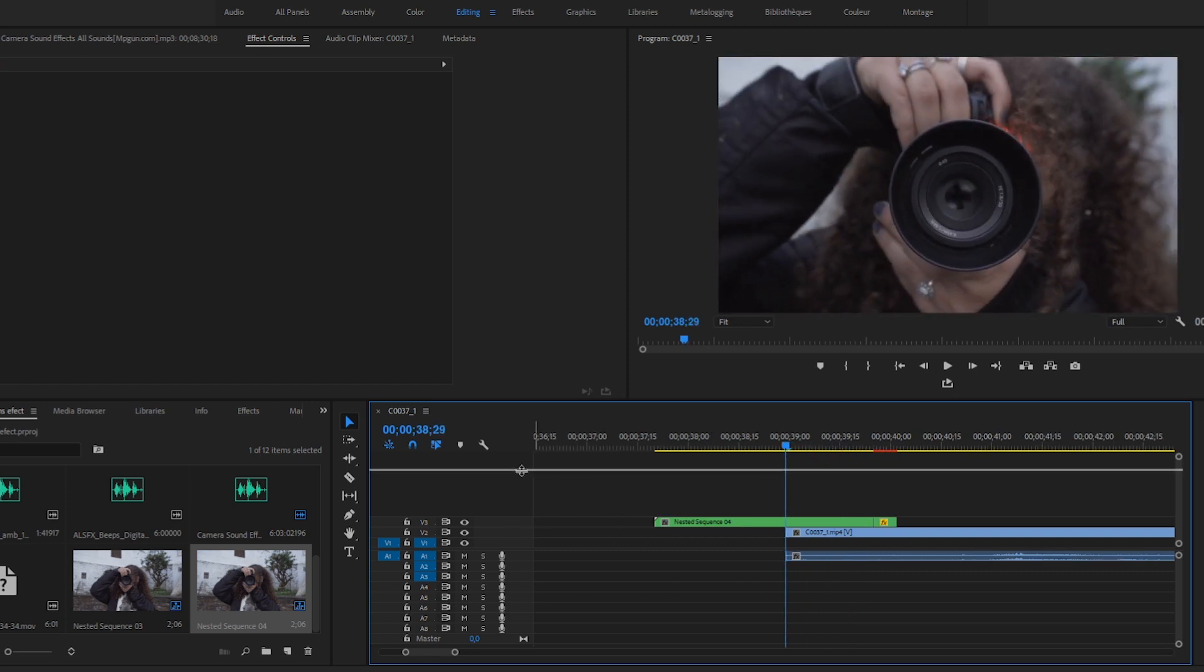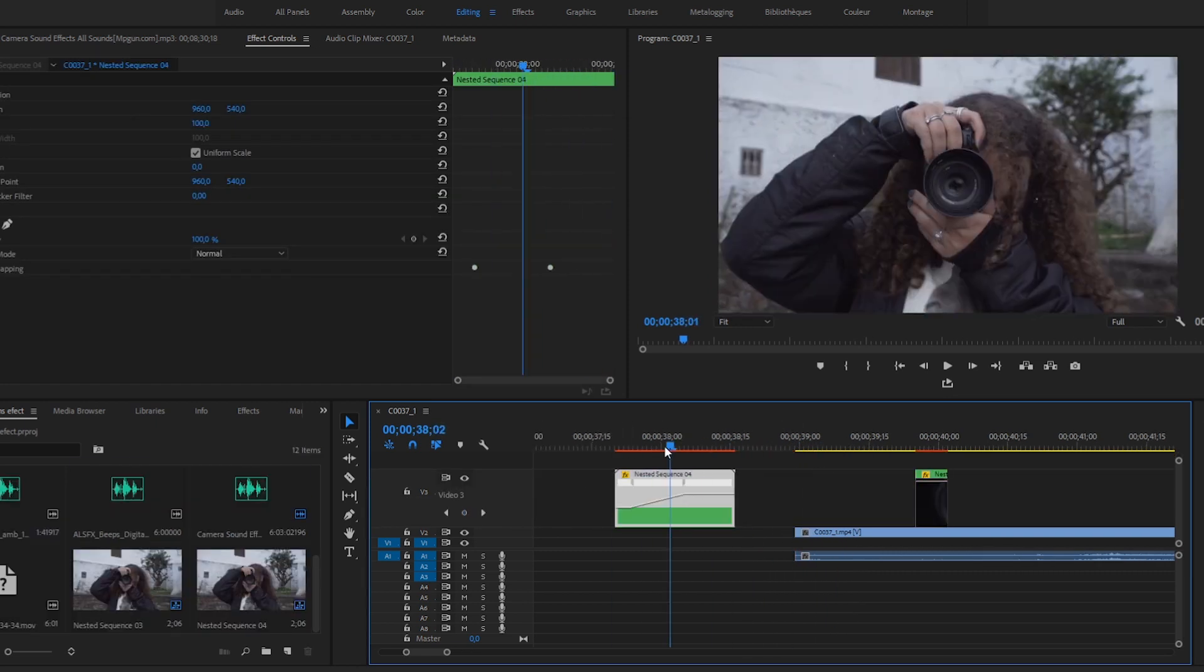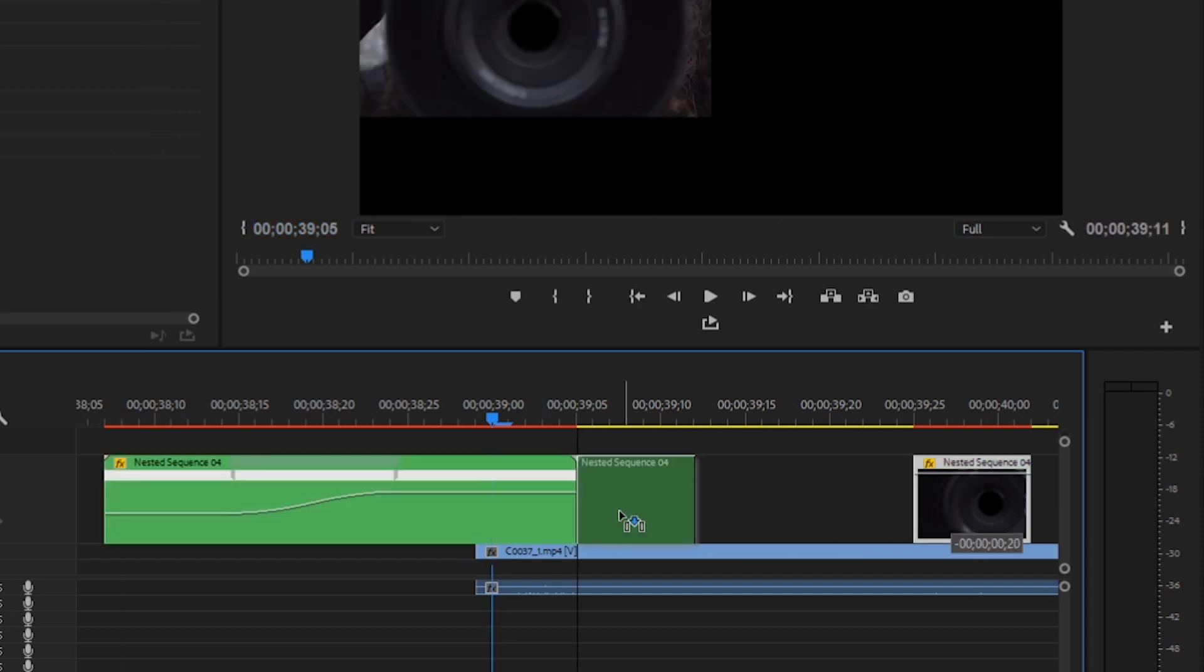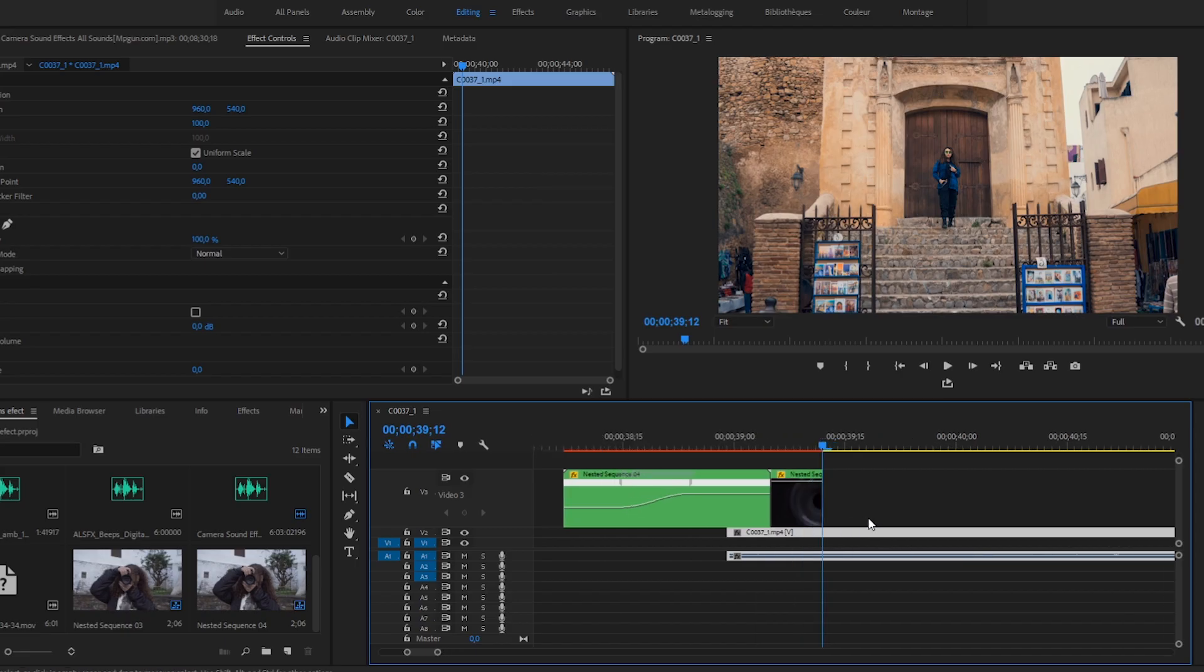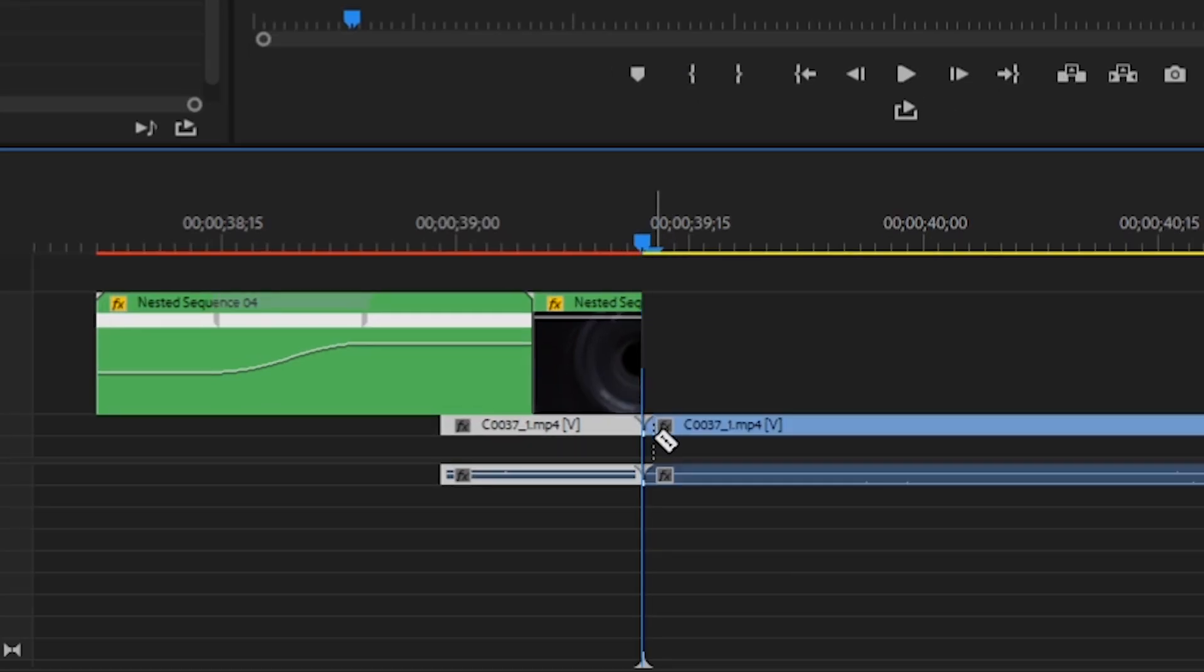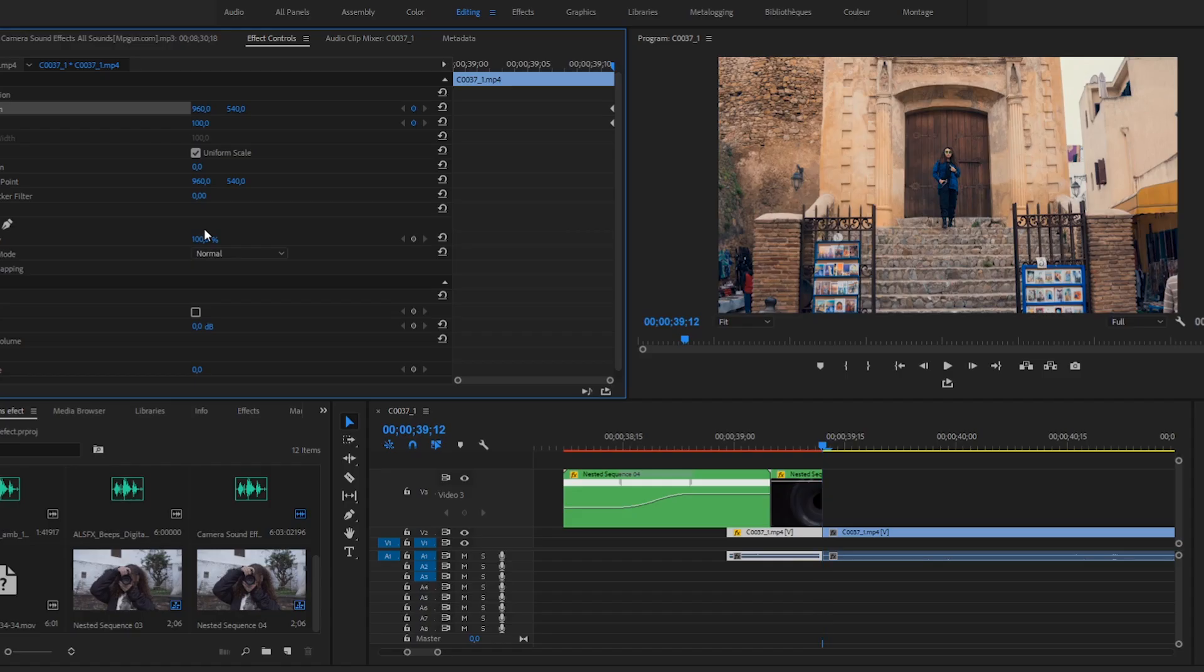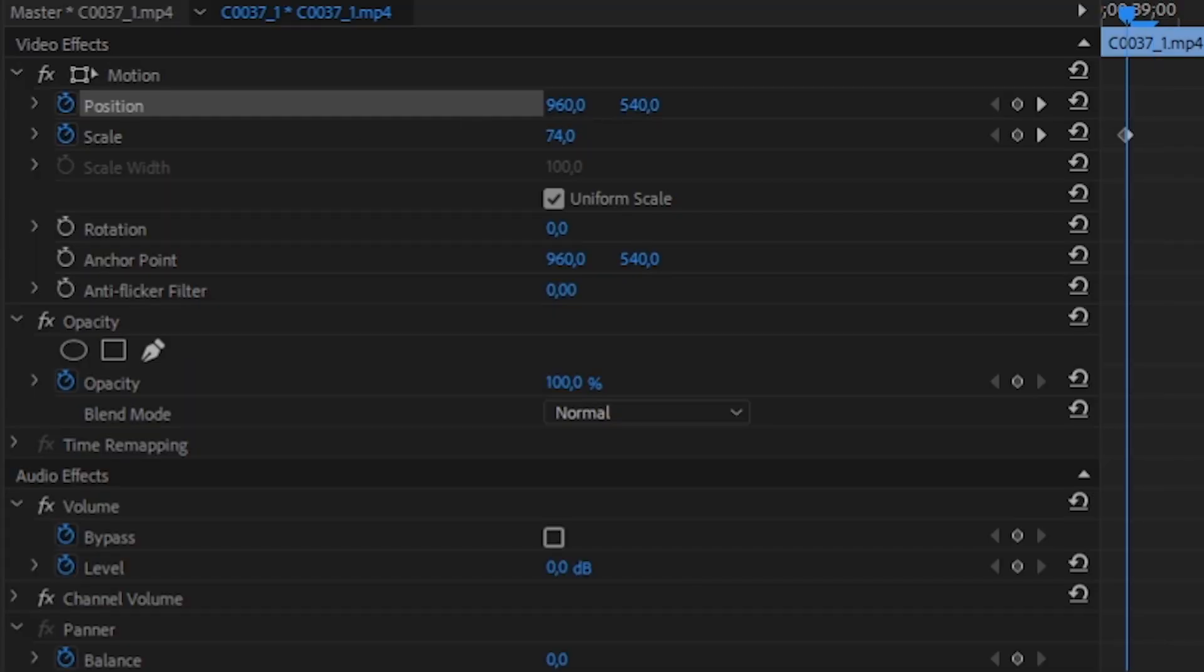To make it perfect, now I'm gonna do some speed ramping. Make sure you synchronize the beginning of the mask with the beginning of the hyperlapse. Go to the last frame and cut the bottom clip, then animate the scale and position. Go to the beginning and make it smaller.